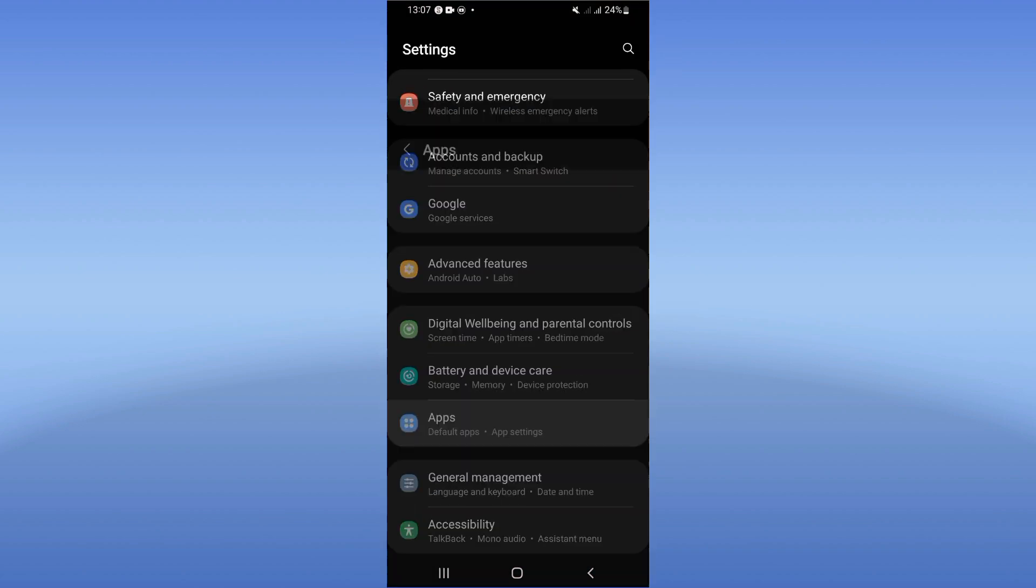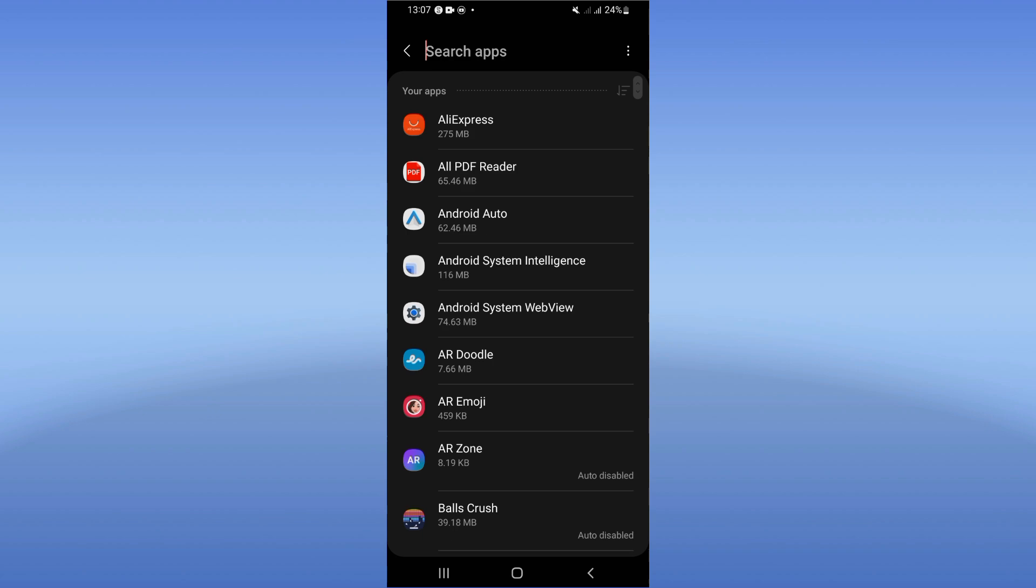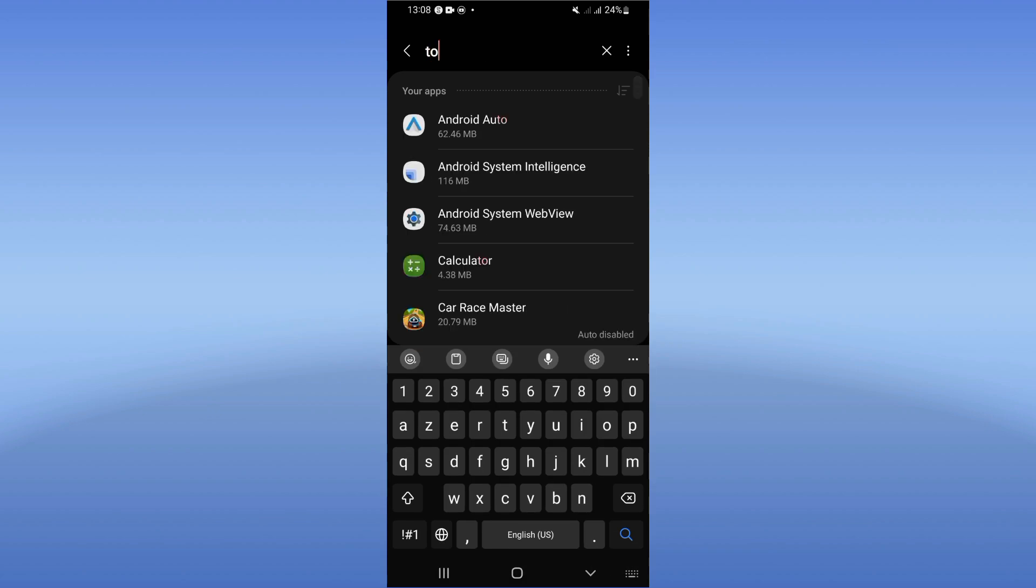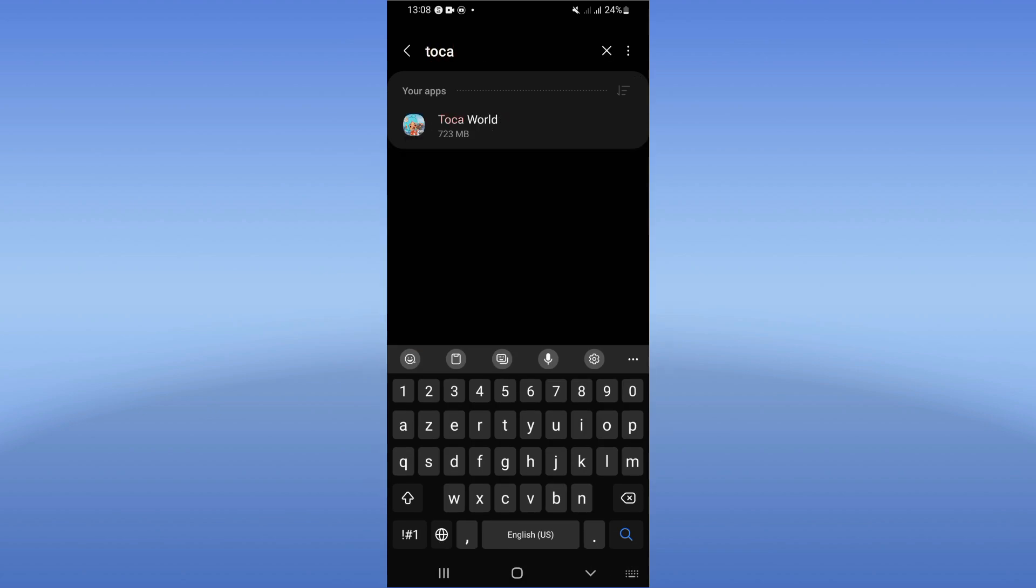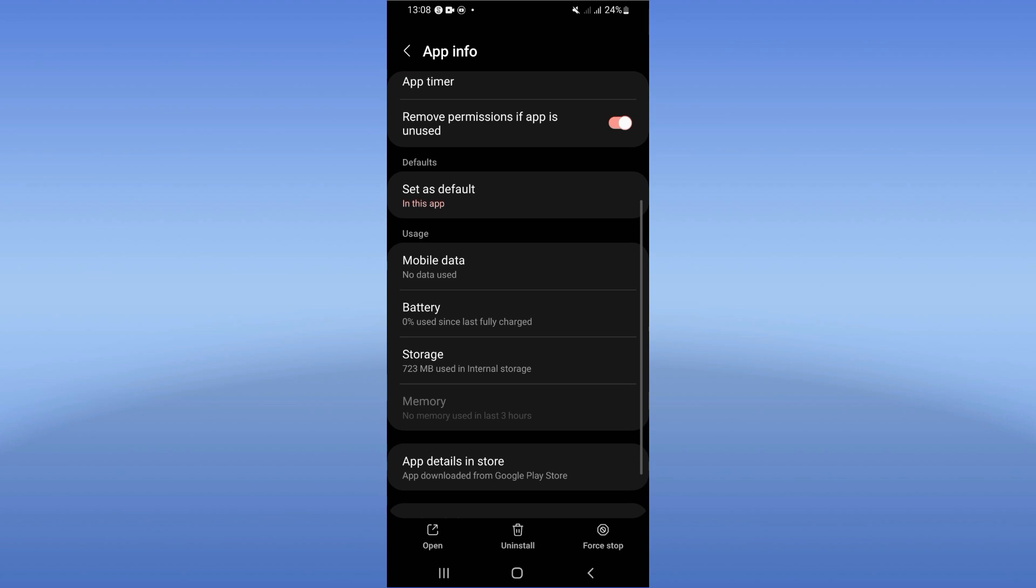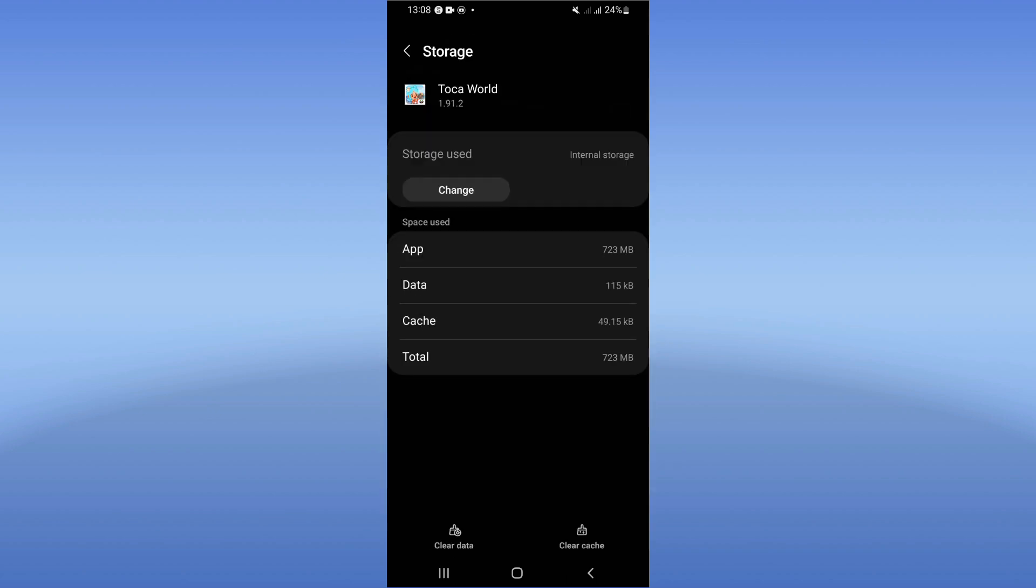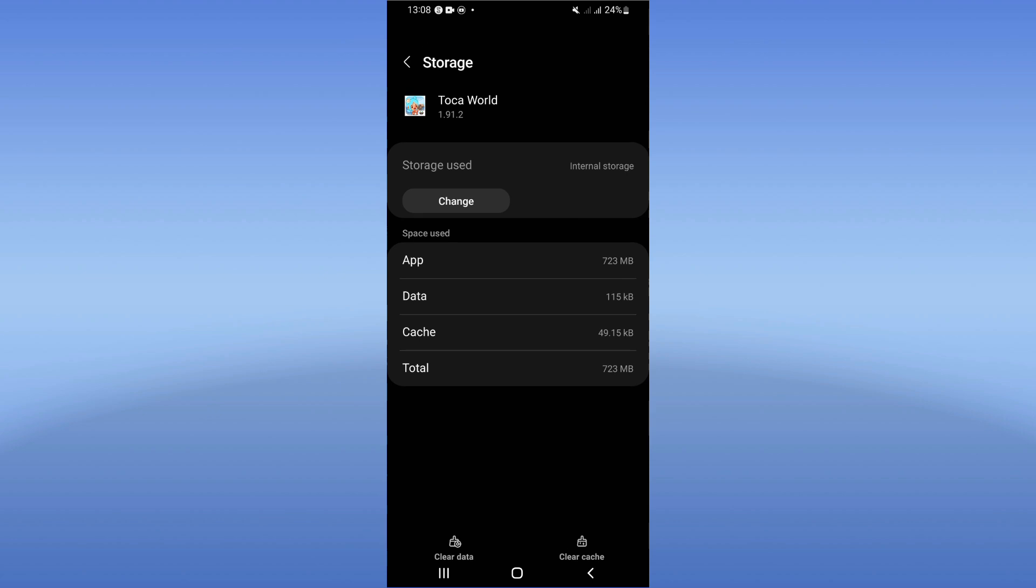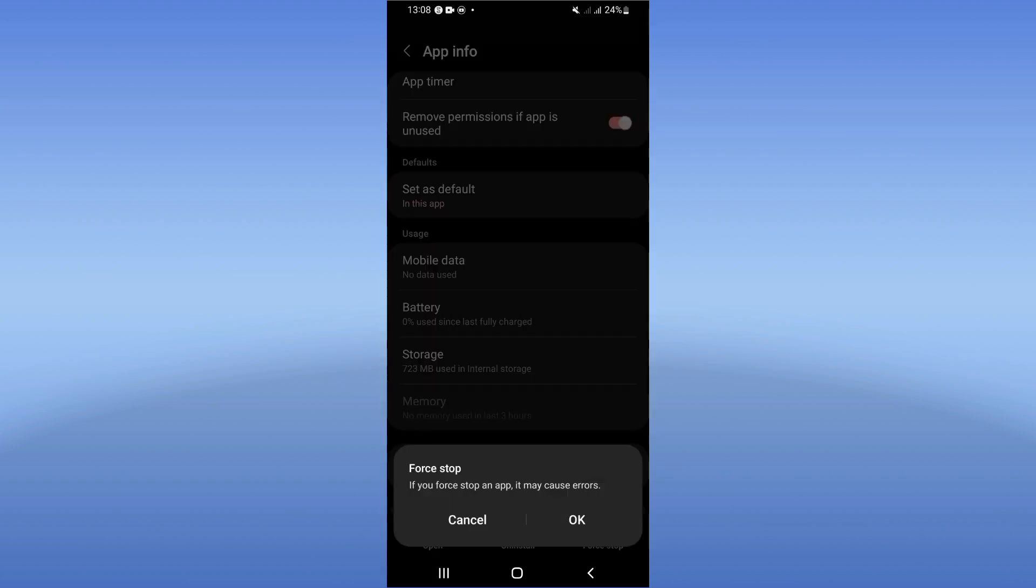Scroll down the list, click on Storage, click Clear Cache only. Back, then click on Force Stop and click OK.